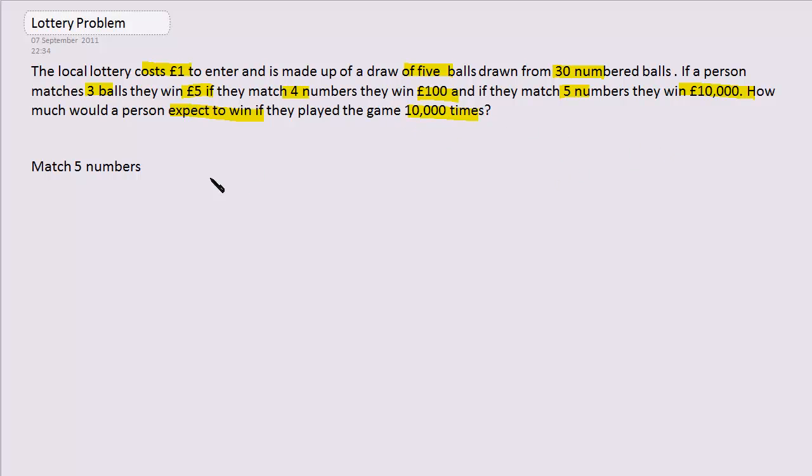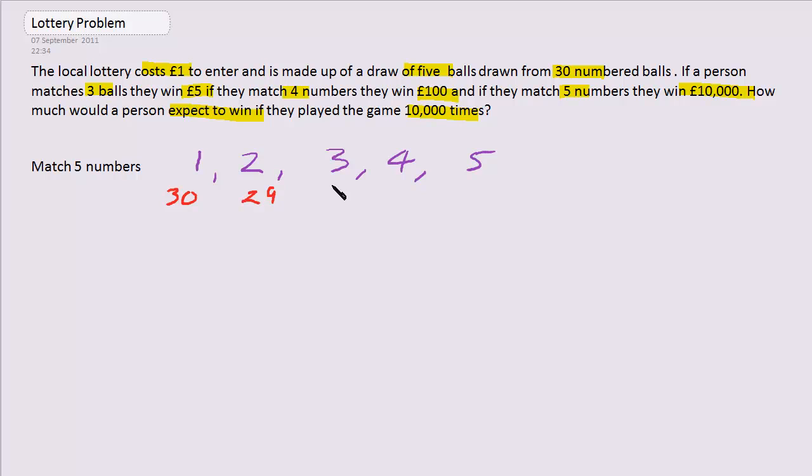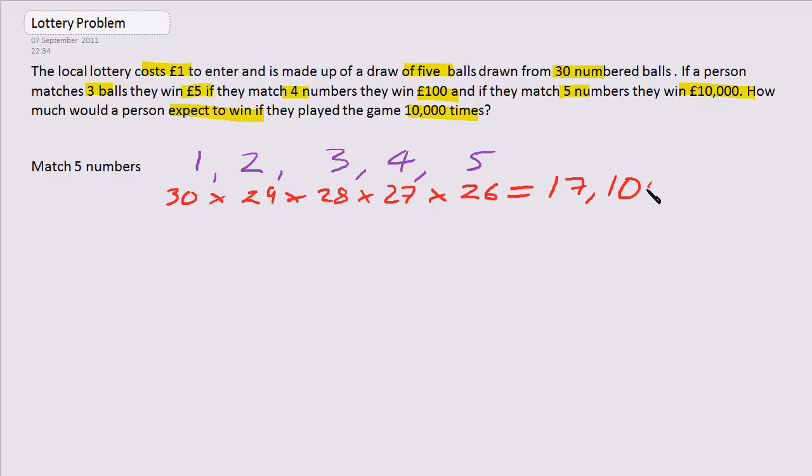We're going to break this down into several parts and work out the probability of each section and then hopefully come up with an answer. So let's look at matching up five numbers. We have 30 ways of choosing. The first number can be picked from 30 numbers, then 29, 28, 27, and 26 numbers left to pick the fifth number from. So this gives us the total different number of arrangements possible with 30 numbered balls if you're going to choose five of them. And that comes out at 17,100,720.